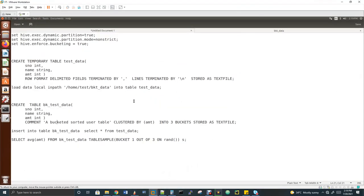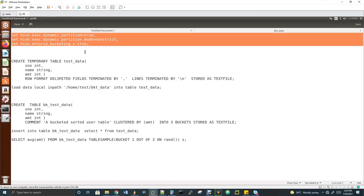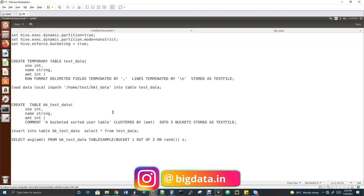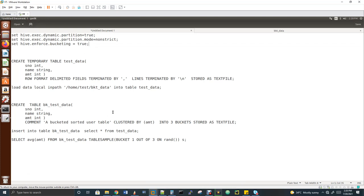Now I'll show you the DDLs first. To enable the bucket, you have to set some properties — by default your Hive shell will not allow you to create bucket tables. You have to enforce the bucket table as true. There are two more properties: we have to enable dynamic partition as well. Even in the partition video I mentioned — whenever you create a partition table or a bucket table, you cannot use the LOAD DATA command to load a file. If you load via the LOAD command to a partition or bucket table, the data will not get partitioned or bucketed.